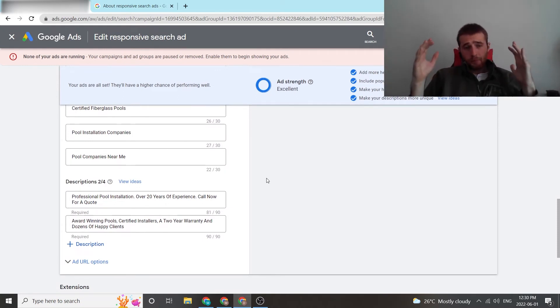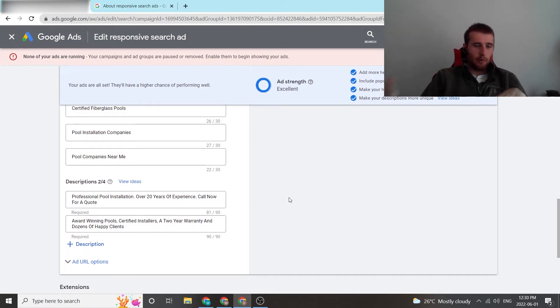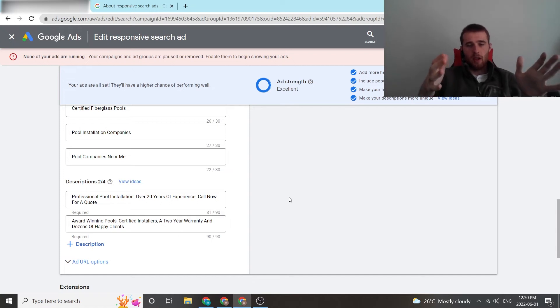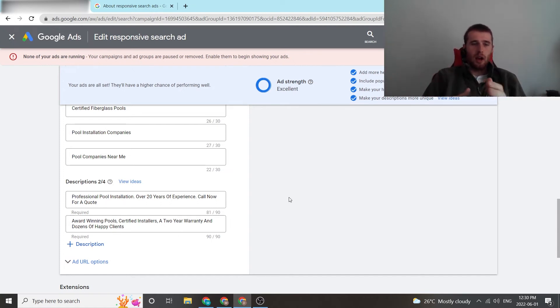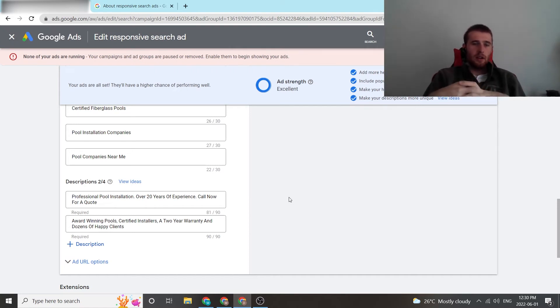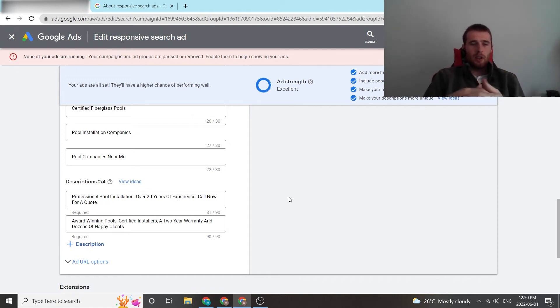Now for descriptions, descriptions are really important. Again, put four to four here. Don't put two out of four like I did here. Again, demo account. What we do with descriptions is we go further in depth with the reasons to buy. So you could have award-winning, certified installers, two-year warranty, hundreds of happy clients, you can get an instant quote now. Just more reasons, 20 years of experience, stuff like that.